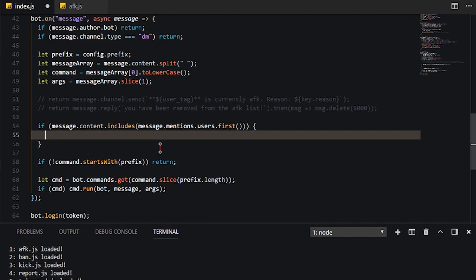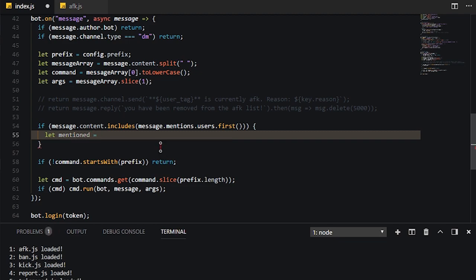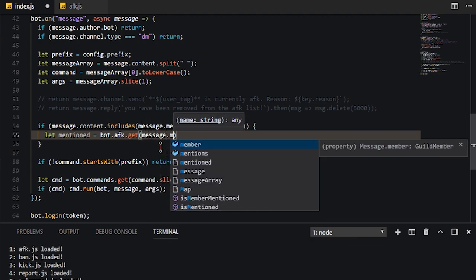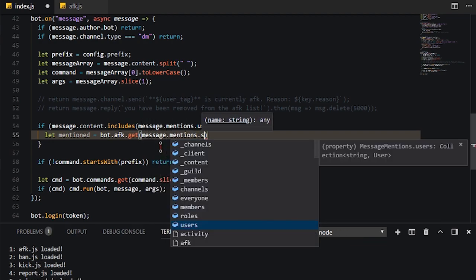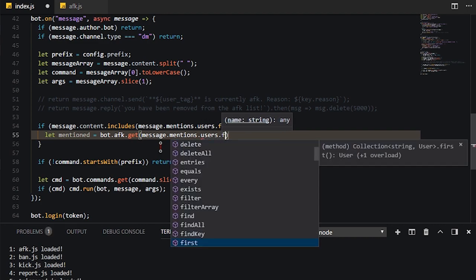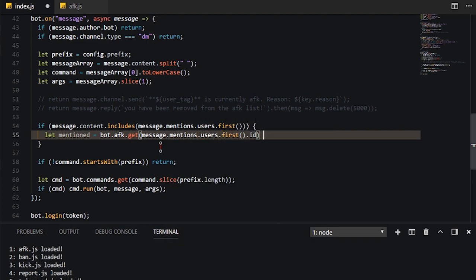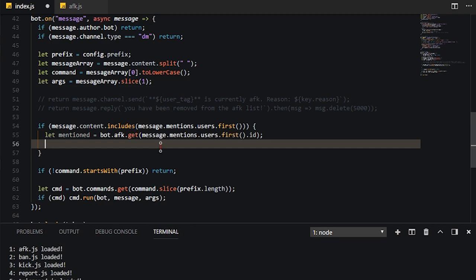So if there was a mention, then we're just going to go ahead and let mentioned equals bot.afk.get, and then we're going to go to message.mentions.users.first.id. So we're going to go ahead and get the ID of that user from the AFK, because that is the author ID.